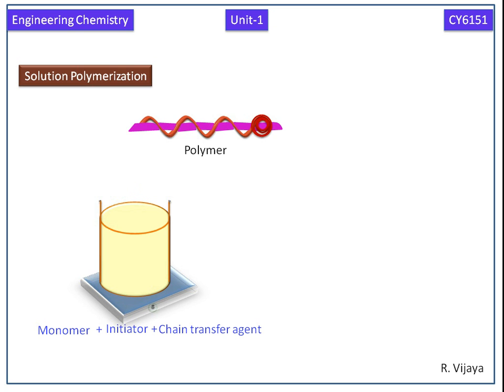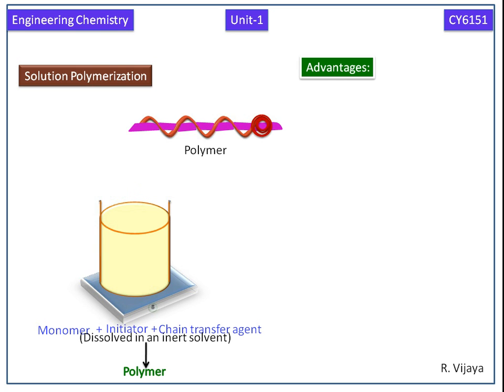Now we see the advantages of solution polymerization. Here the heat control is easy. Viscosity buildup is negligible.